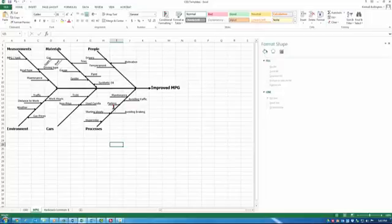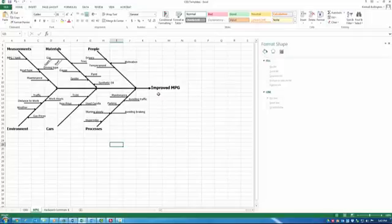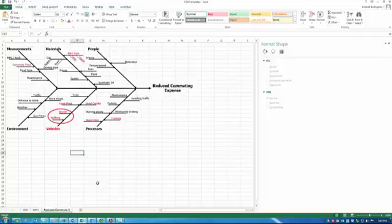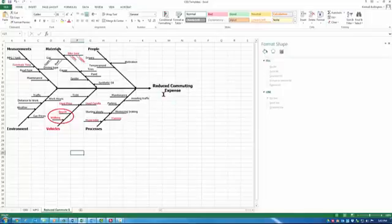Avoiding traffic. Parking. Hypermilers park so that they don't have to back out. Alright, so I'm already suspicious that maybe this is not the right effect. So I created another cause and effect diagram. I said, what I really want to do is reduce my commuting expense.